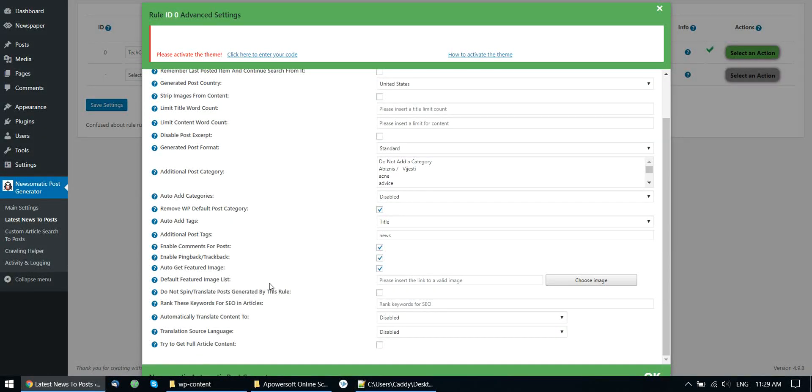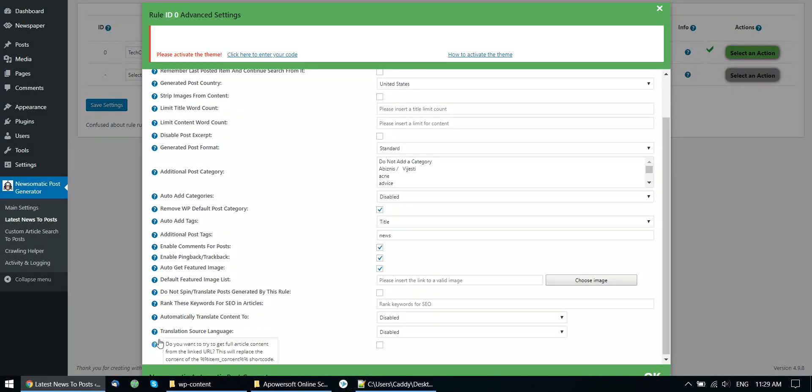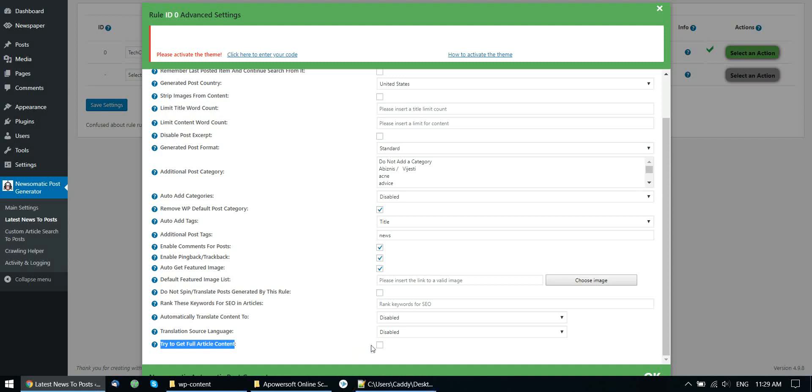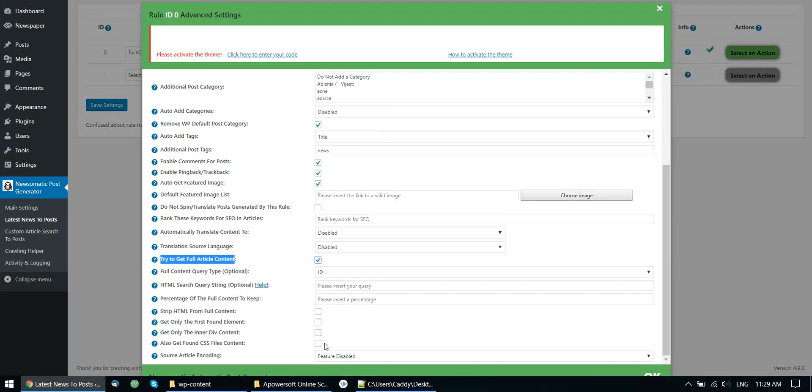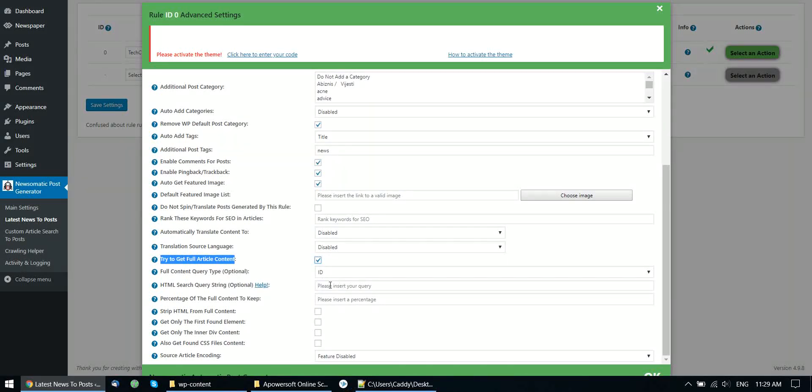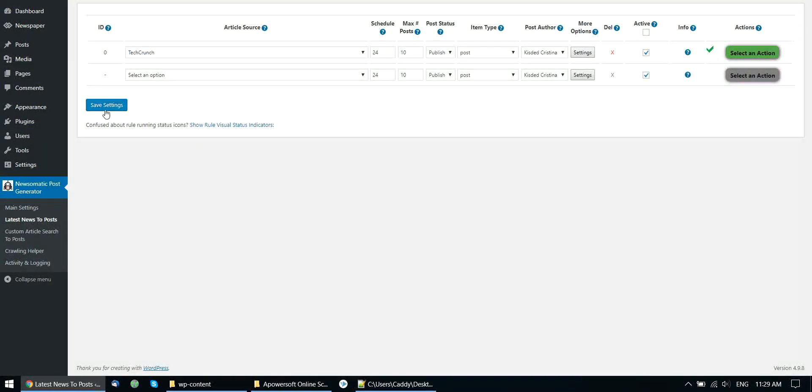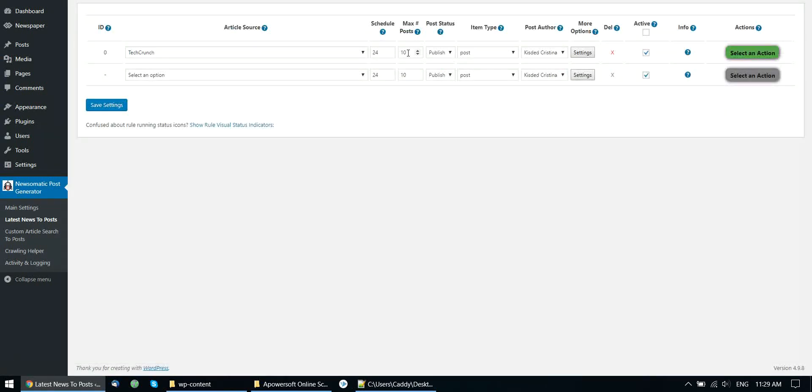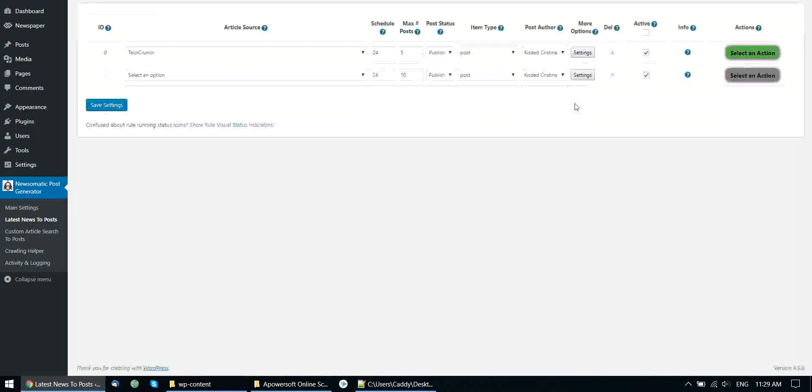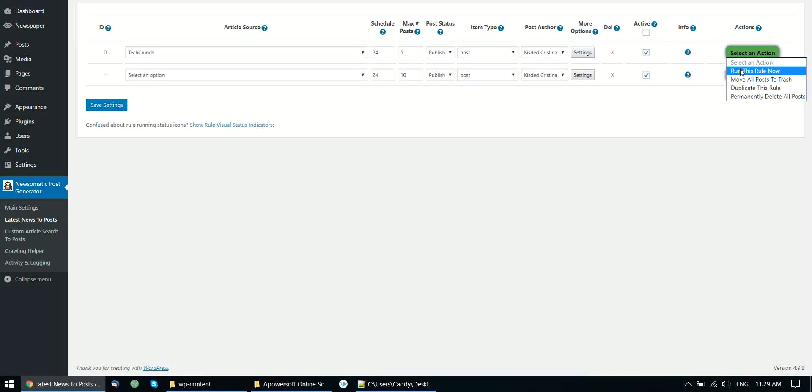For this I have to check this checkbox. Try to get full article content. Check it. And you will see that more options will appear for your settings fields. You can easily leave these all at their default values. Just save settings. Let's import only 5 posts to make it faster. And let's run the rule now to start importing content.